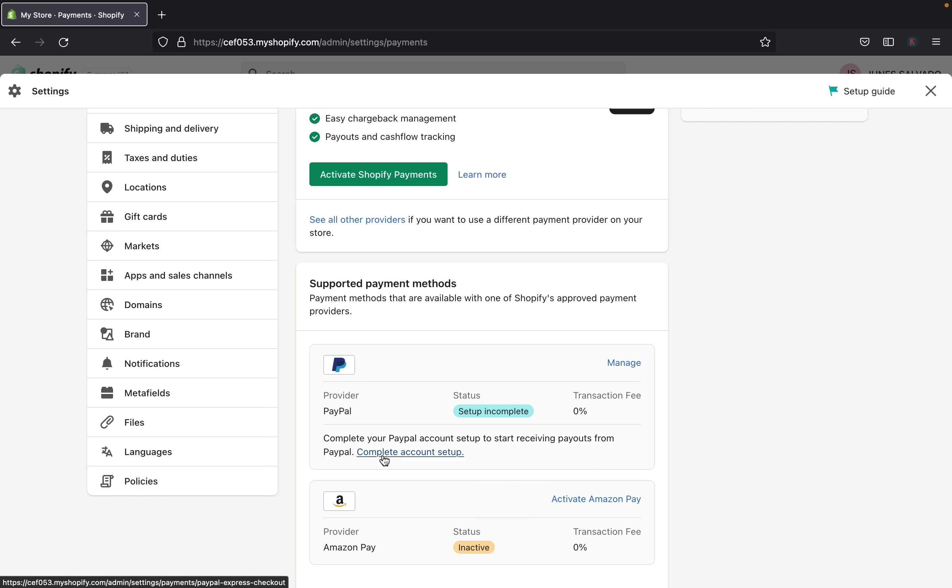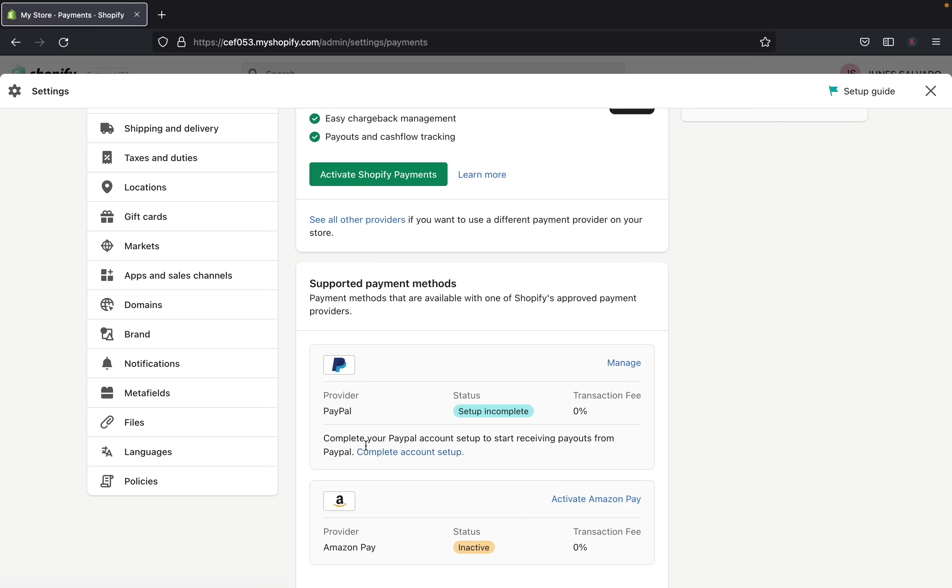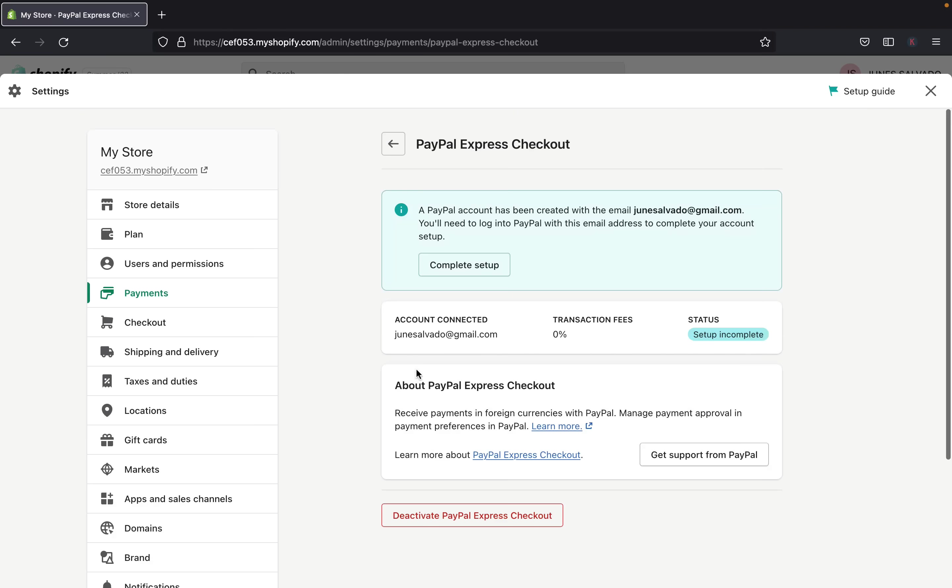So to complete your Shopify PayPal account setup, you need to start receiving payments or payout from your PayPal, you need to complete account setup. So to do that, we have to click here, complete account setup. So let's click that.